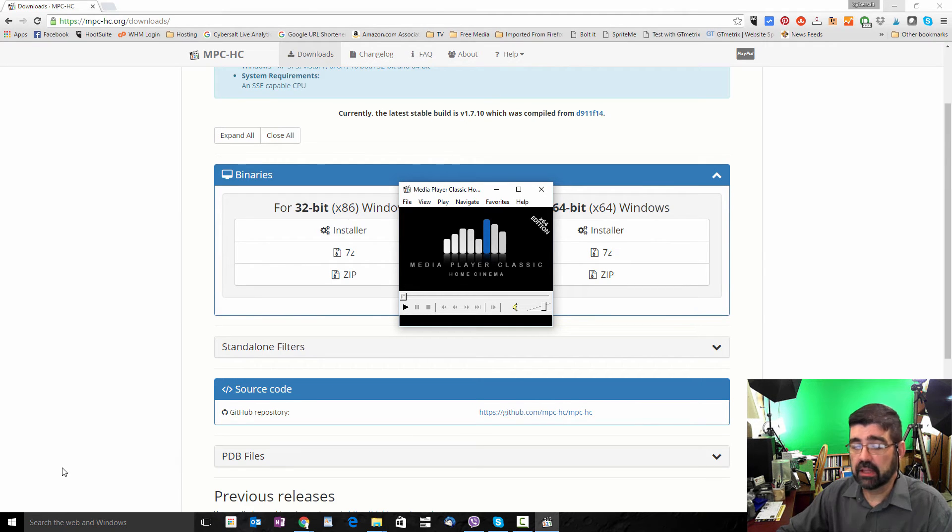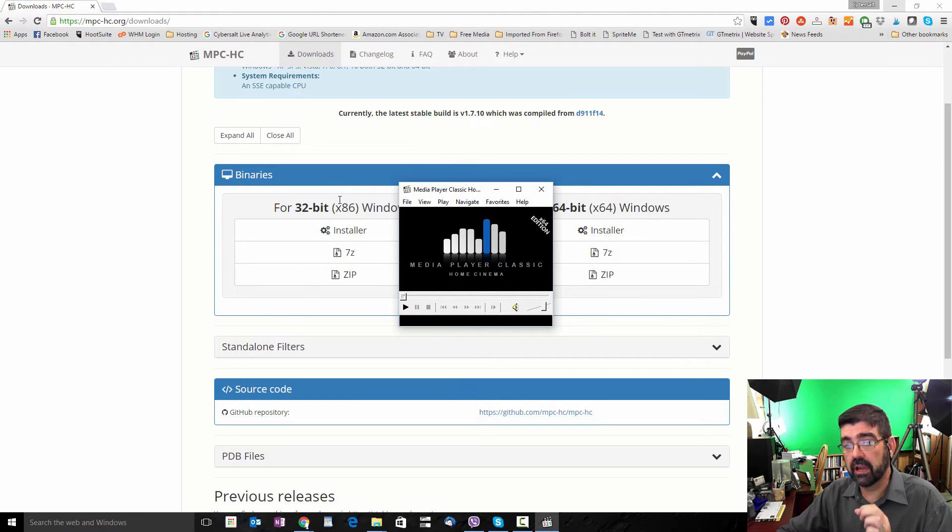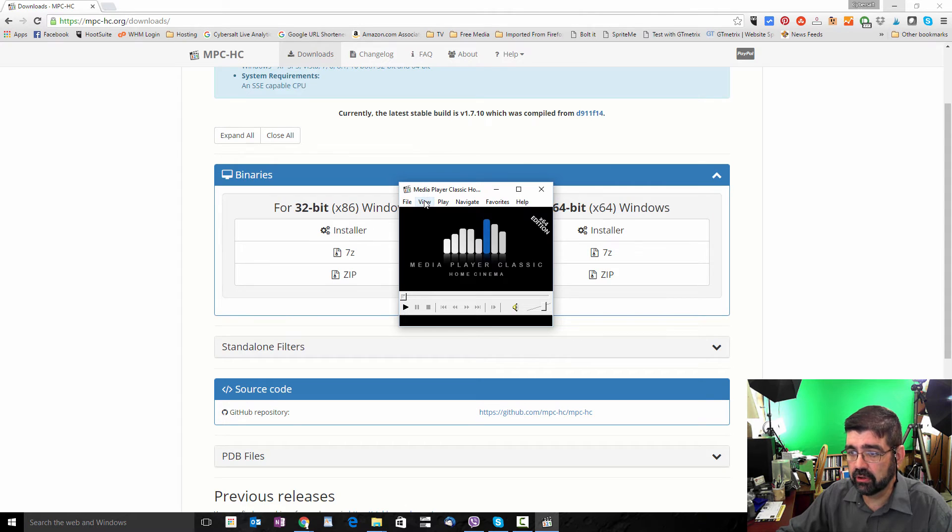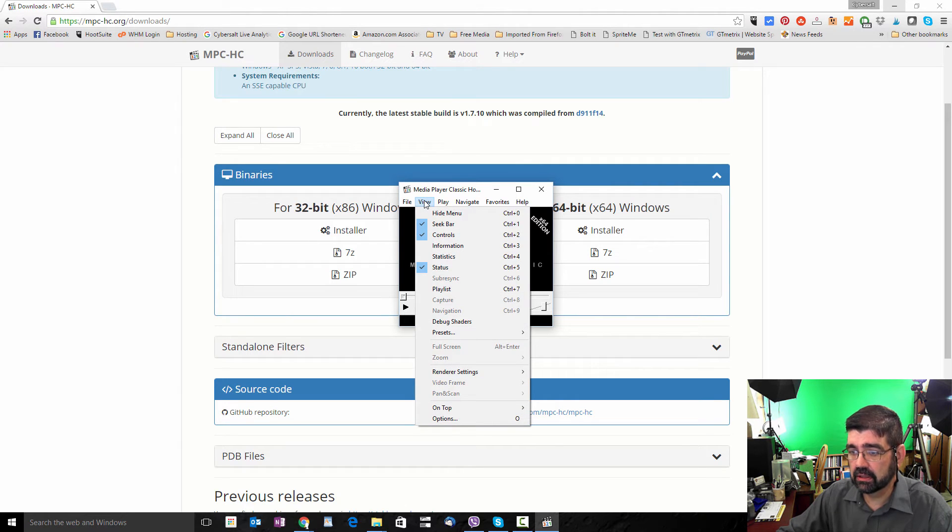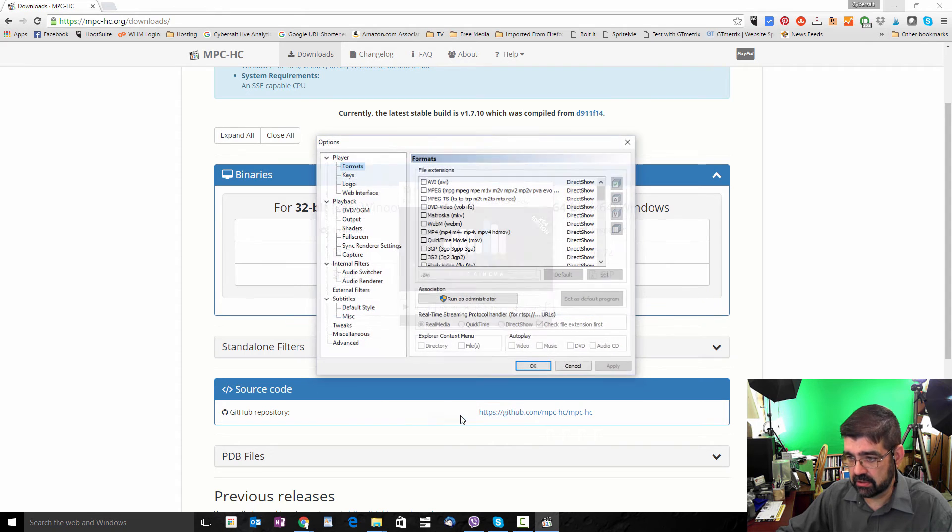Now, the next thing you're going to do is you're going to set Media Player Classic to be the default player for MOV files. That's QuickTime files. To do that, go to View. Click, left-click on there, and then go all the way down to the bottom to Options.